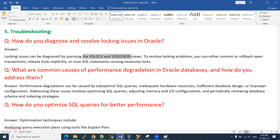We need to check the locks using those two views, identify which session is active or inactive, and act accordingly. If a session is inactive, we can release the lock. If it is active, we connect with the user, ask how much time it might take, and if they agree, we can ask them to roll back or we can kill the session with proper permissions. We cannot take actions without user approval.